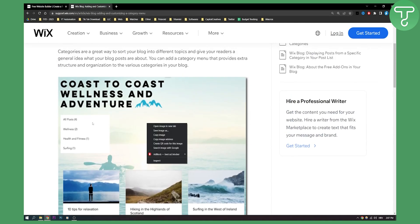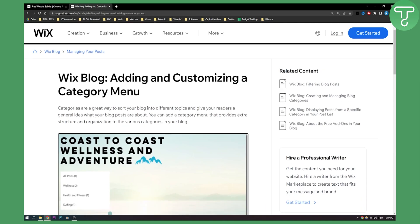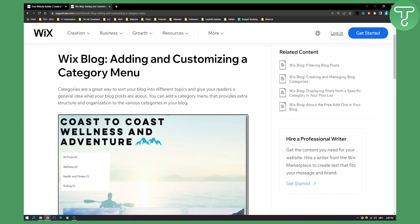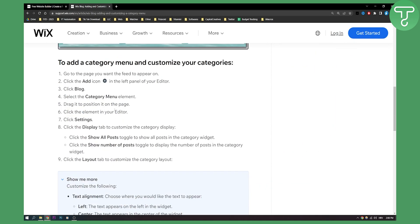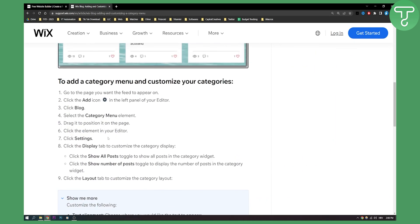Once you've done that, just click save and you will be able to add and customize a category menu in Wix in a really fast way. If you have any questions — I know this was a little bit fast — comment down below and I'll help you out. That's basically how to add a category menu in Wix. Leave any questions below and we'll see you in the next video. Thank you guys for watching.